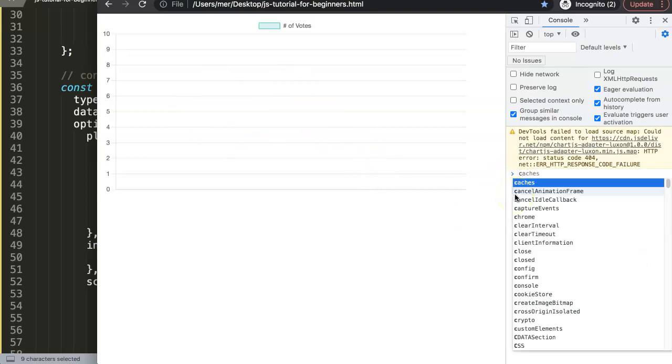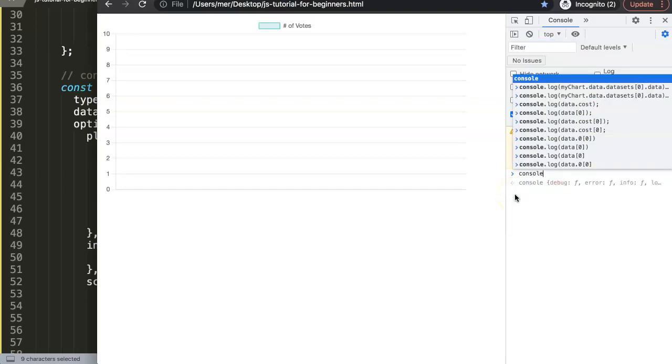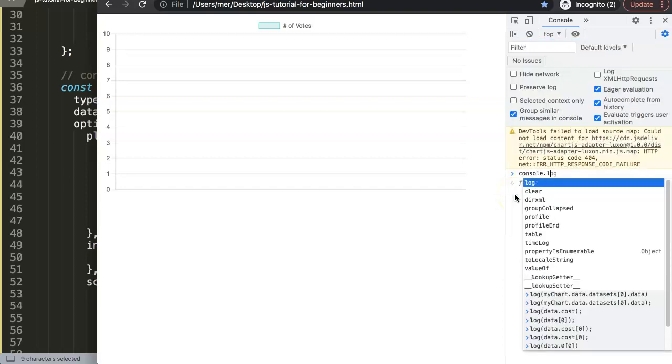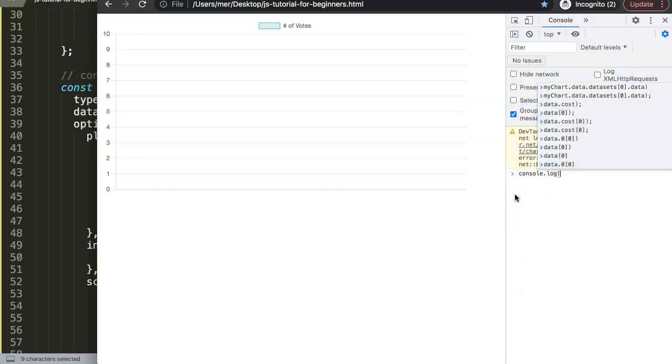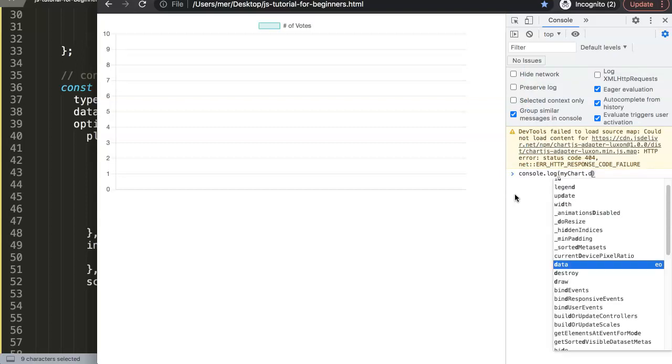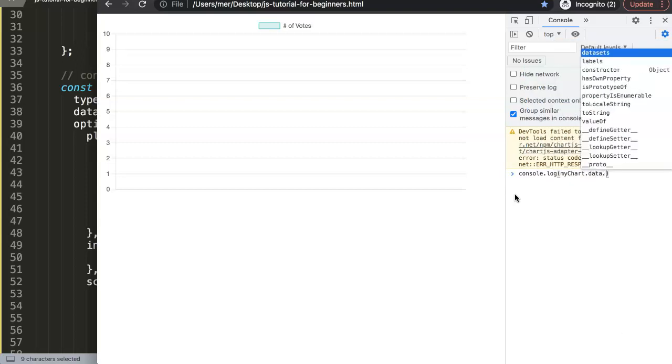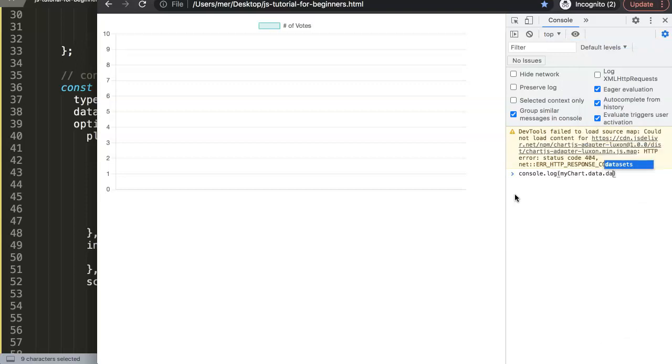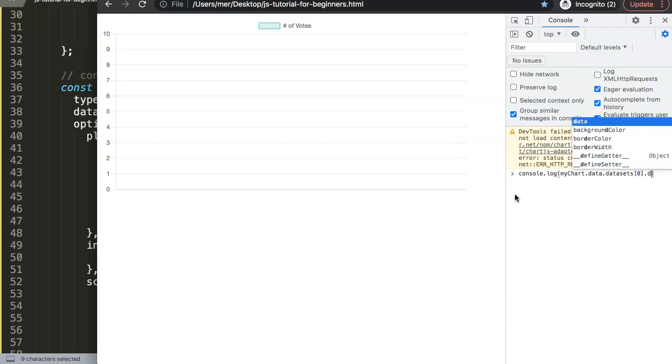So let's type in here console log. So we can check what's going on here. Then in here we're going to say the following, myChart, then we say data and then we get dot datasets, datasets the first one which is number zero index, then dot data.